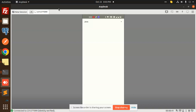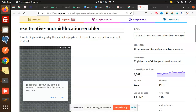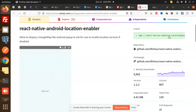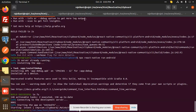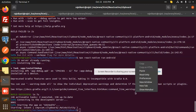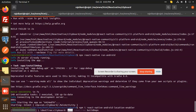So here I'm using the package react-native-android-location-enabler. I'm going to copy this and add it to our project. Let's go ahead — I'm going to paste react-native-location-enabler. After adding this package we are going to make a build.